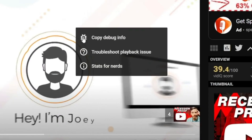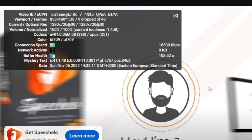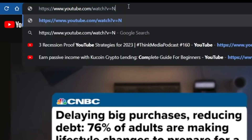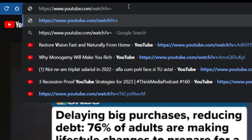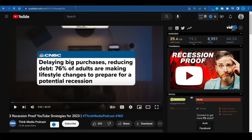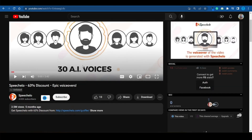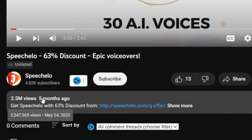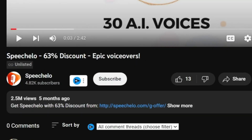Right-click on the ad and select Stats for Nerds. This will give you a video ID that you should copy to your clipboard. Then open a regular video and replace the last bit of its link with the video ID that was just copied. The ad will appear and can be watched multiple times. As you can see, this ad has clearly performed very well with 2.5 million views.